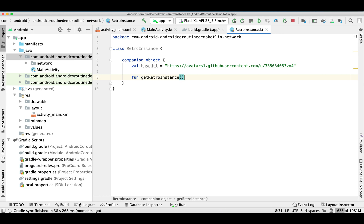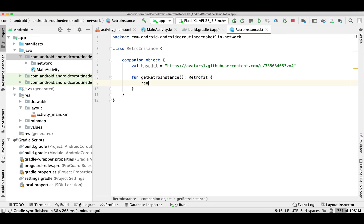The purpose of this video is not just how to show the image — the purpose is how we can use a coroutine in our ViewModel, inside the ViewModel scope.